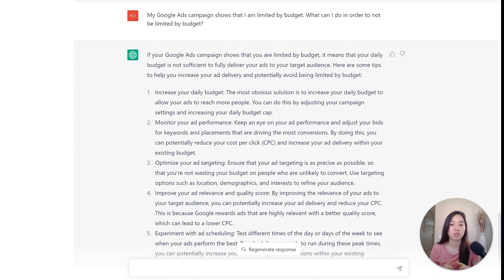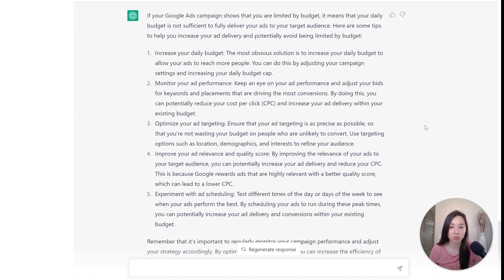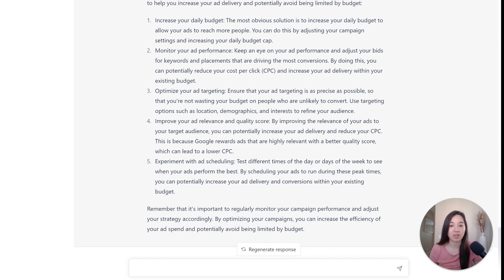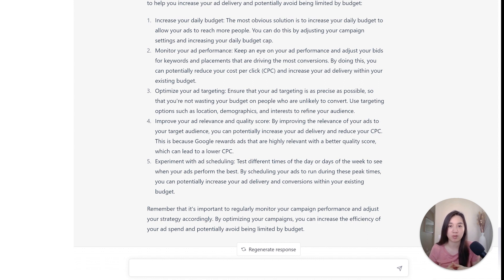The additional recommendations from ChatGPT included: monitor your ad performance, optimize your ad targeting, improve your ad relevance, and experiment with ad scheduling. This is a really great way to troubleshoot and fix what could be going wrong with specific notifications, and ChatGPT can certainly be your assistant with that.